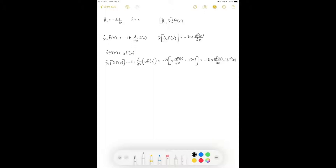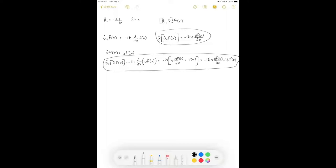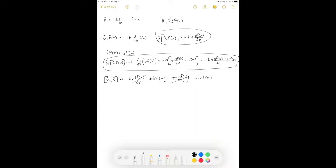When we evaluate the commutator with momentum first, we take the first result and subtract the second. So we have negative iħ·x·df/dx minus iħ·f(x), then minus negative iħ·x·df/dx. Those terms cancel, and we end up with negative iħ·f(x). We are not left with zero, so our two operators do not commute — we cannot know both the position and the momentum simultaneously because the commutator does not return zero.